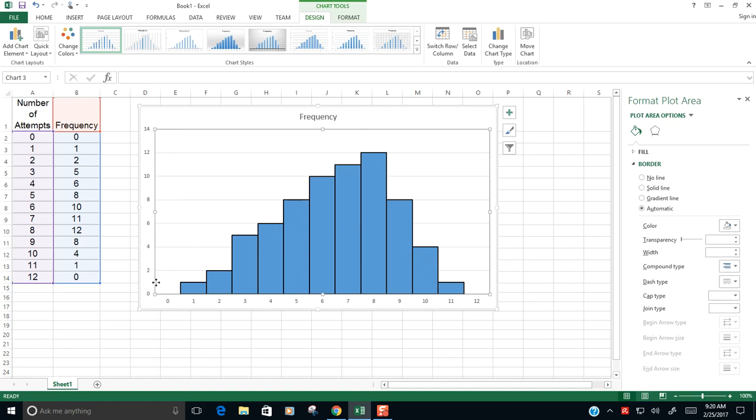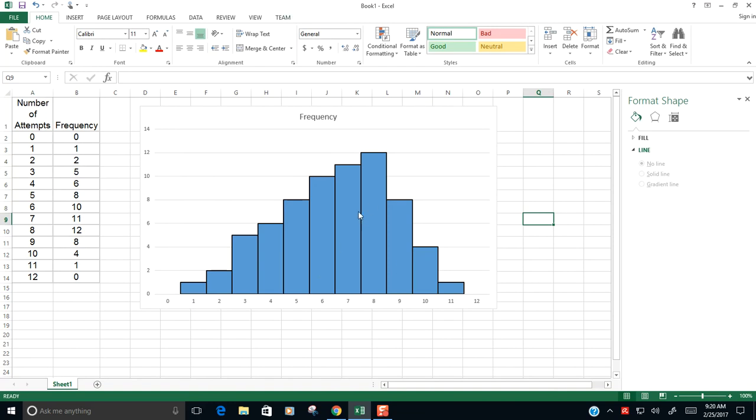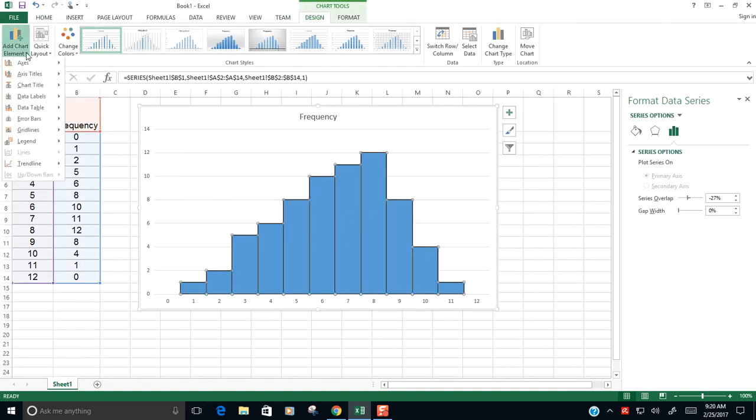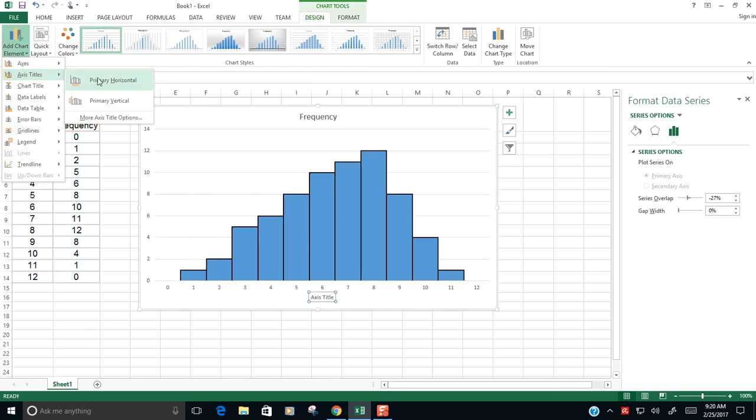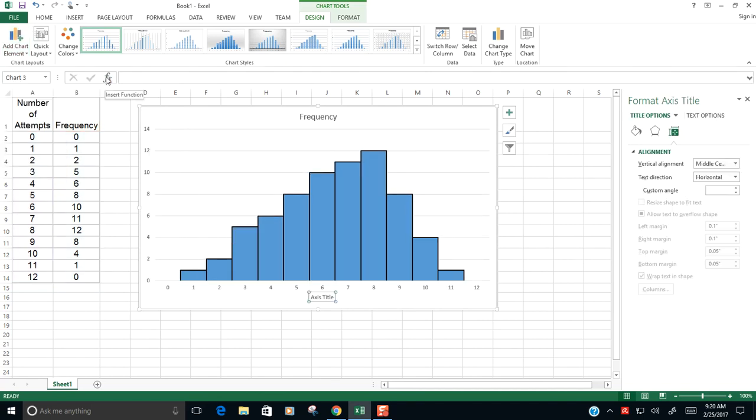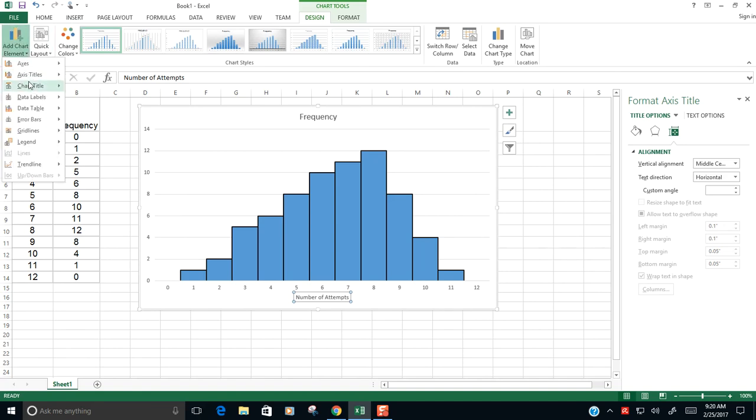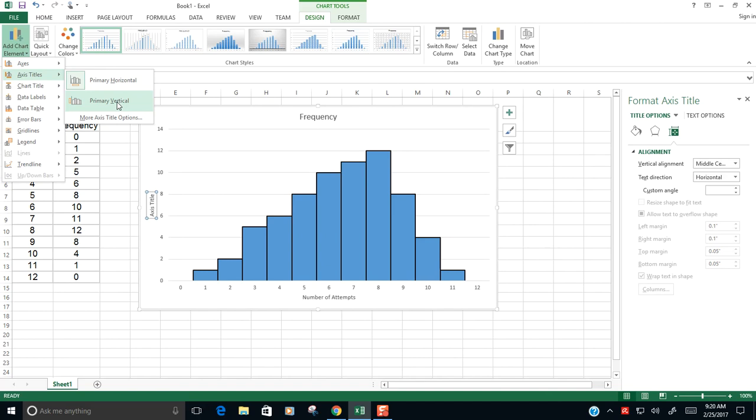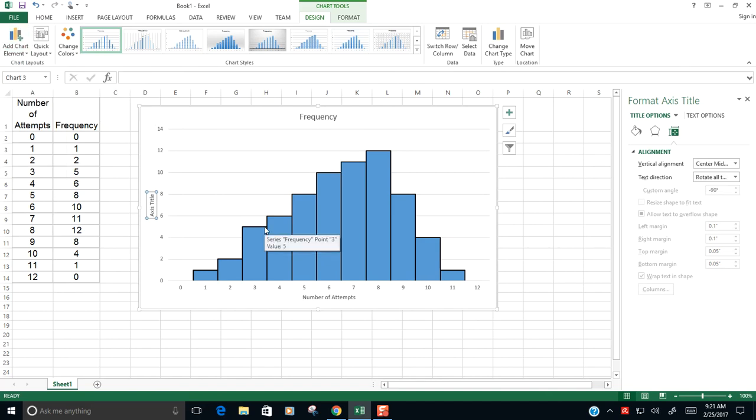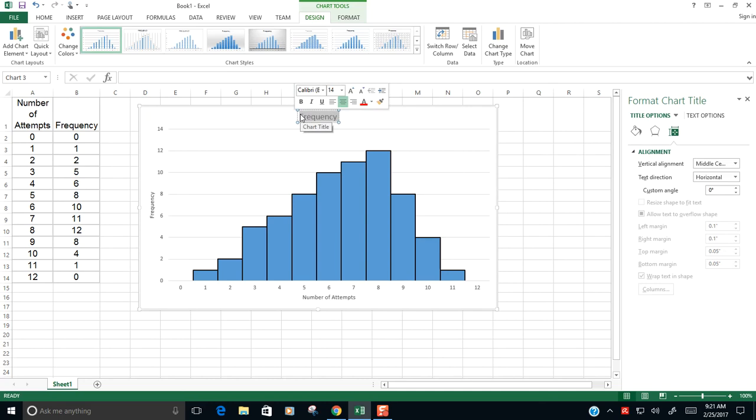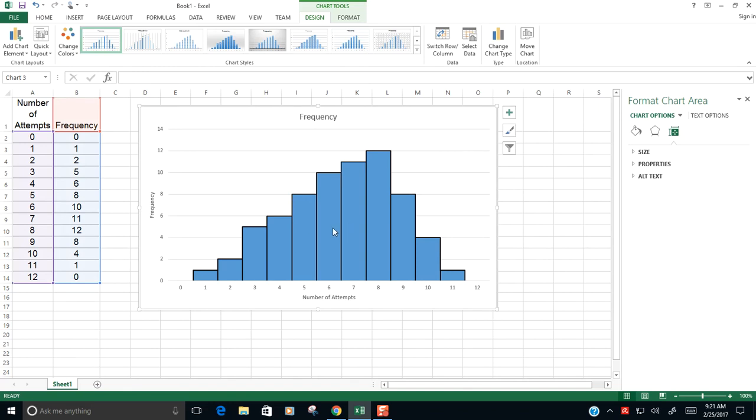Now, what I'm missing here are labels on my horizontal axis and my vertical axis. I can add those in by clicking on my chart here and going up to add chart element, axis titles, horizontal. I want this to be number of attempts, hit enter. And I want another axis title, primary vertical. And then this would be, we would label this with whatever the number of attempts of or something like that. So in Excel, that gives you something that looks like a histogram even though you started with the frequency distribution table.